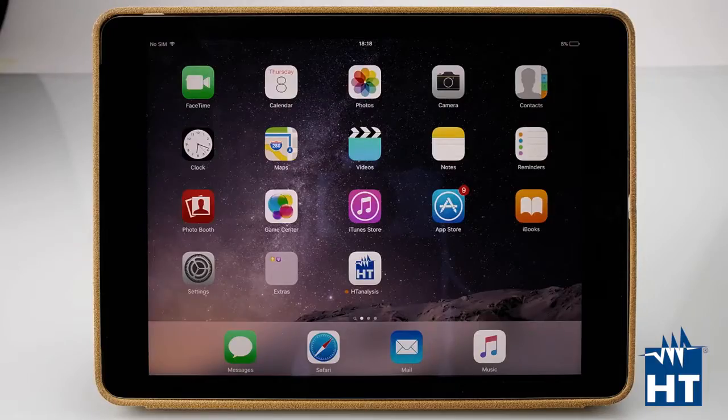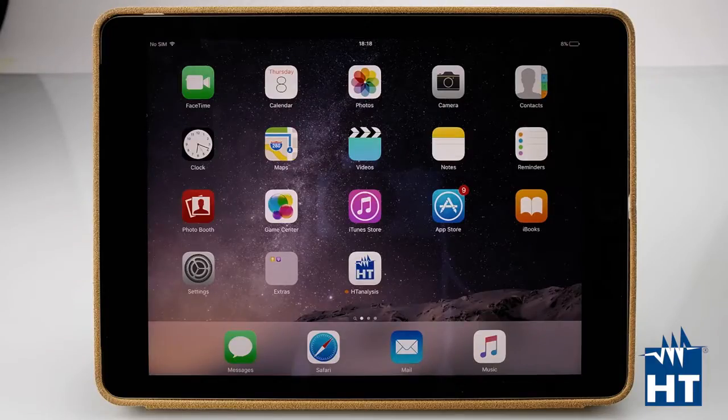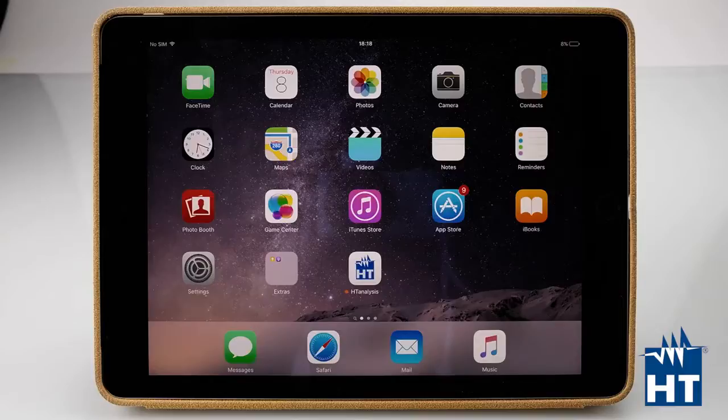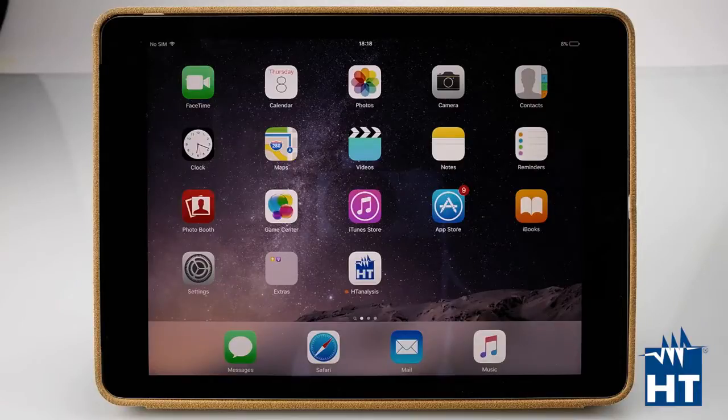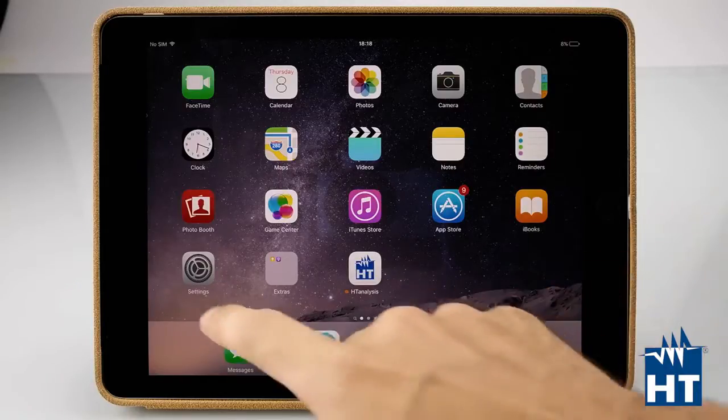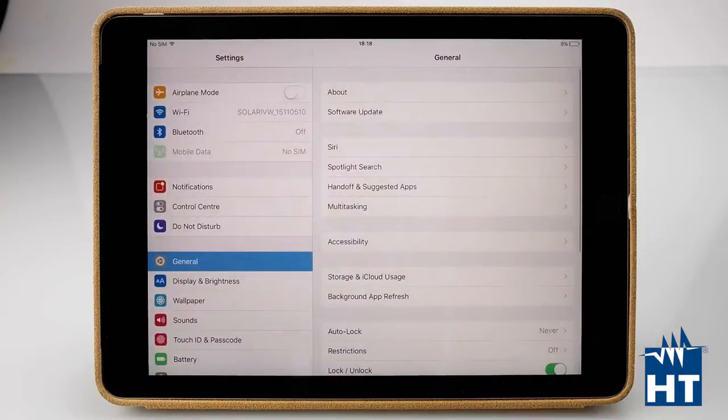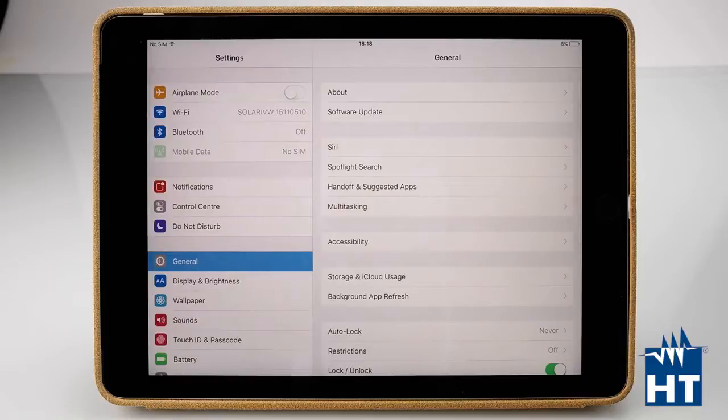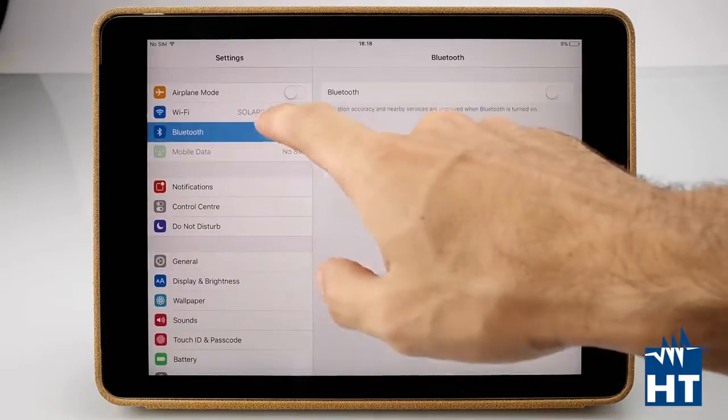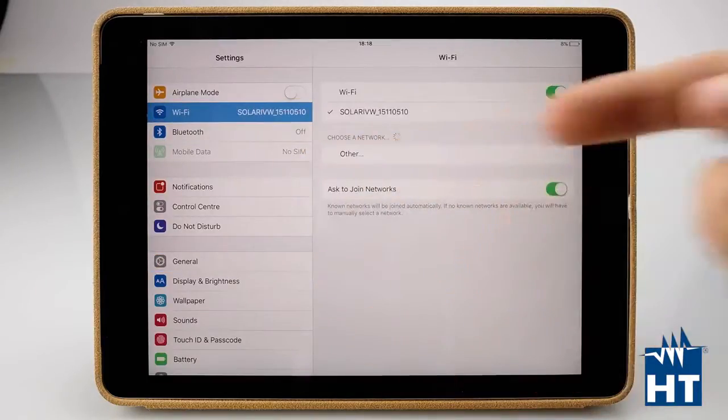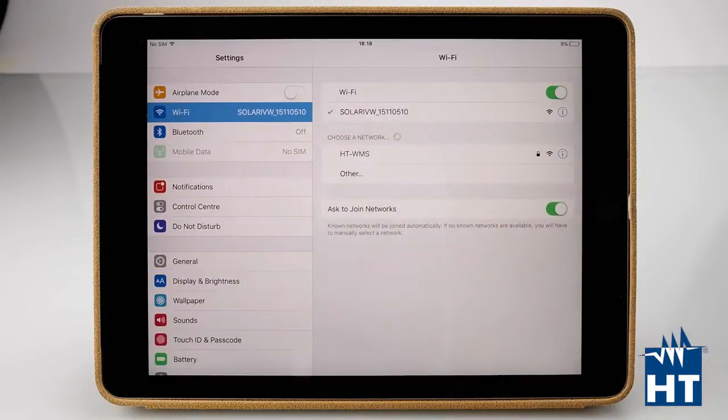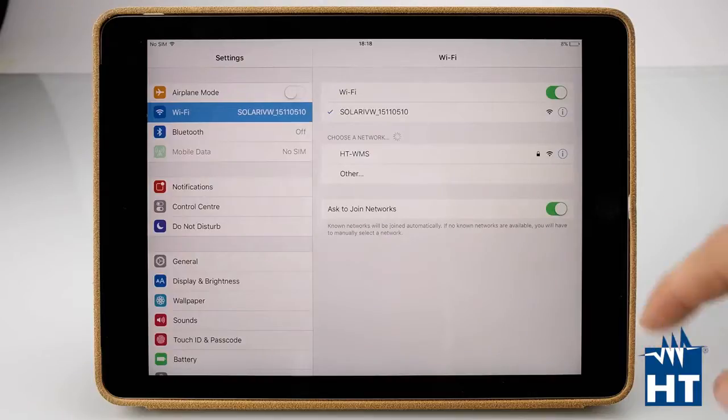In this part of the video I'm going to show you how the HT Analysis app works. First of all, let's connect the IV400W or SolarIVW directly to our iPad through Wi-Fi connection.